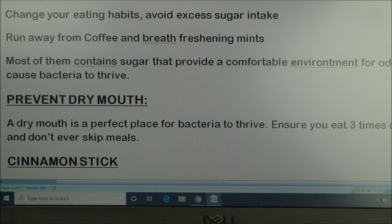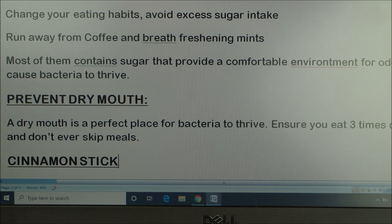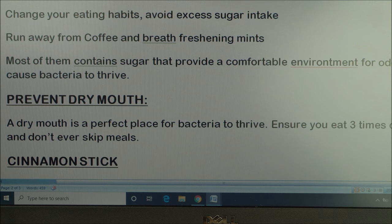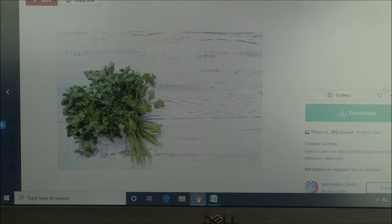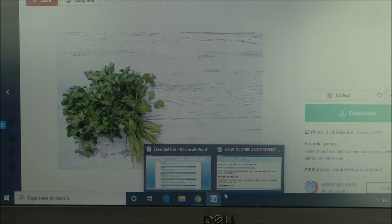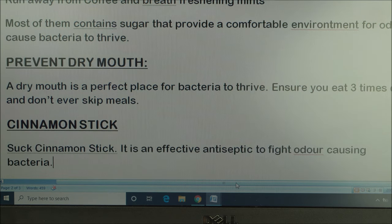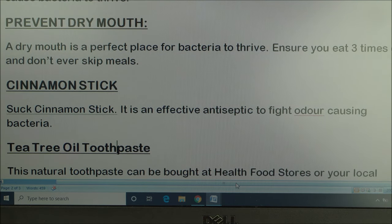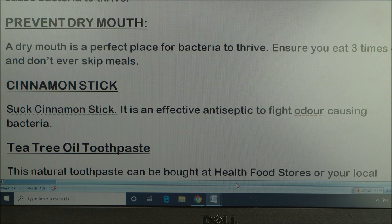Another thing to keep in mind is the cinnamon stick. You must have come across how good cinnamon stick is — just chew on it. You can search it on Google. Cinnamon stick is the way to go; it is a very good antiseptic that helps fight odor-causing oral bacteria.